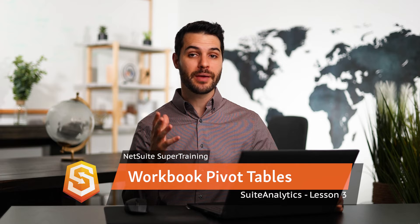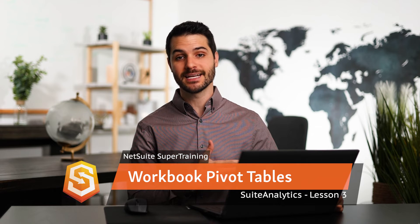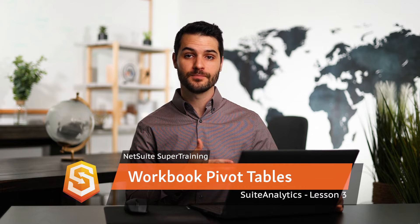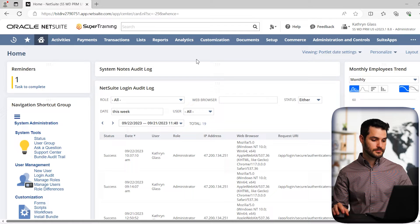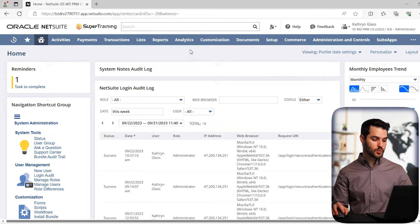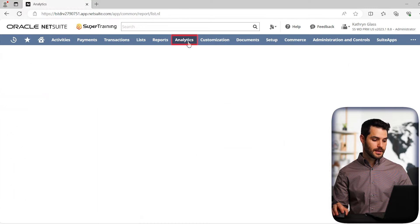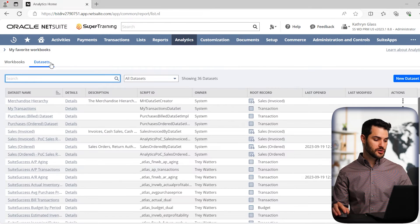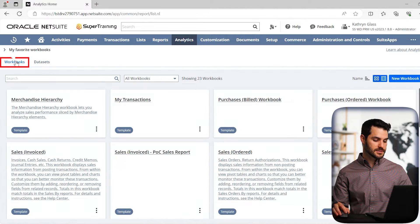Specifically, we're going to be making a pivot table using the dataset that we made in the previous video. So we're on our homepage, we're going to go back to this analytics tab. And in the previous video I showed you the datasets, but now we're going to go back to workbooks.